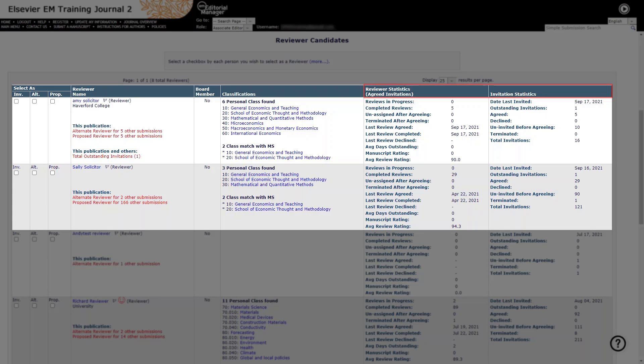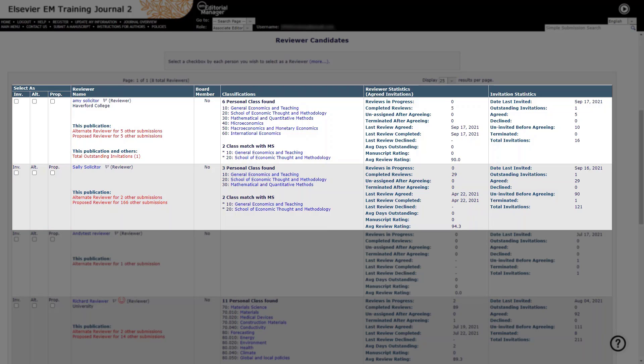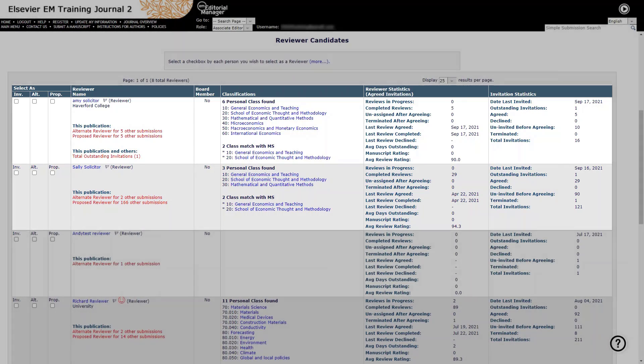Please note that search results will always display this key information in this format when using Search My Publication. You may then select your preferred candidates to be invited as reviewer, alternate reviewer, or proposed reviewer depending on your journal configuration using the checkboxes provided. If you wish to perform another search after selecting candidates, you may do so and selected candidates will be saved.